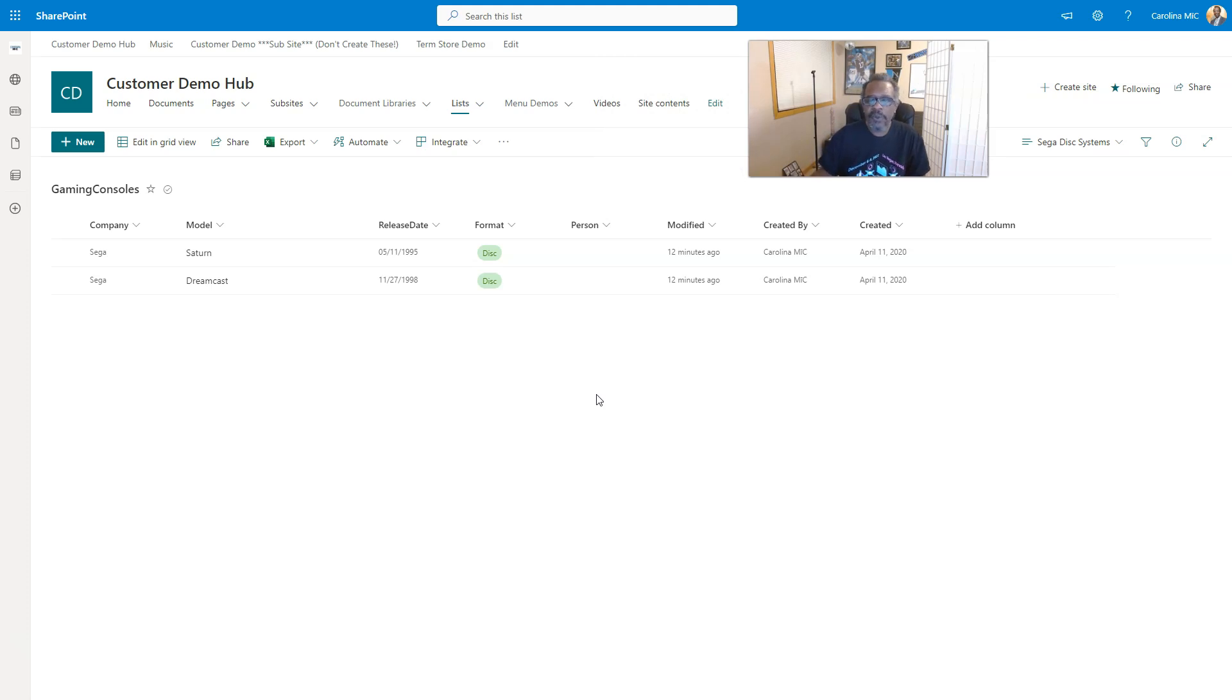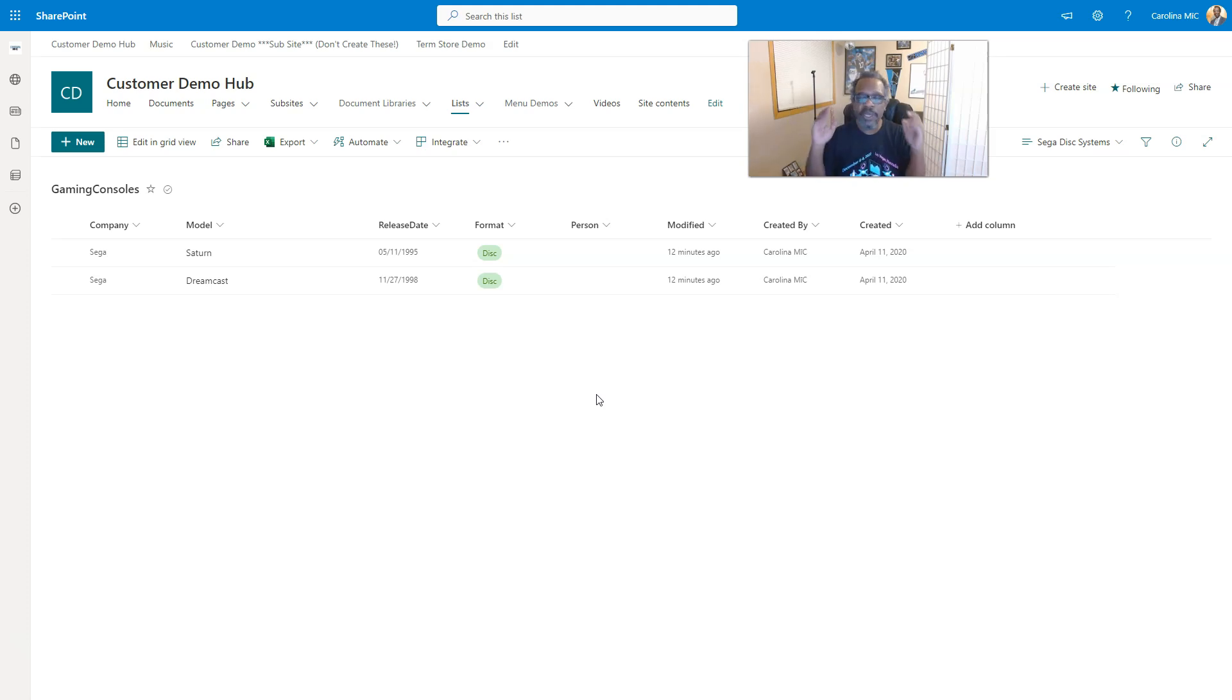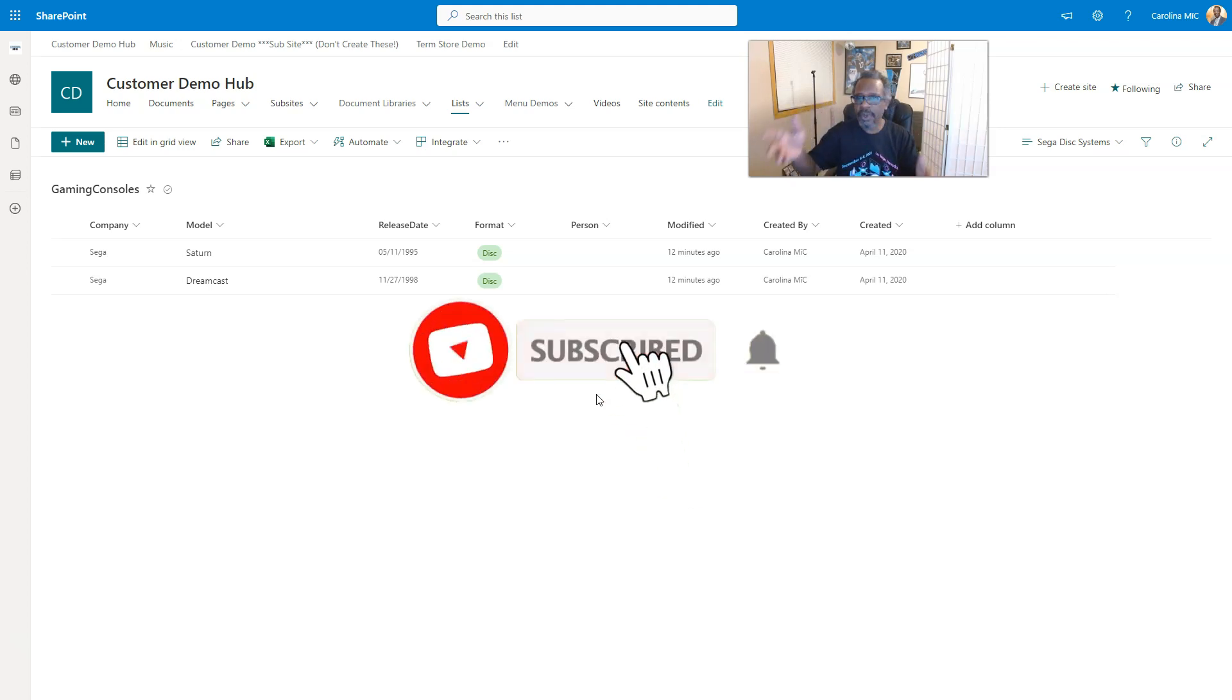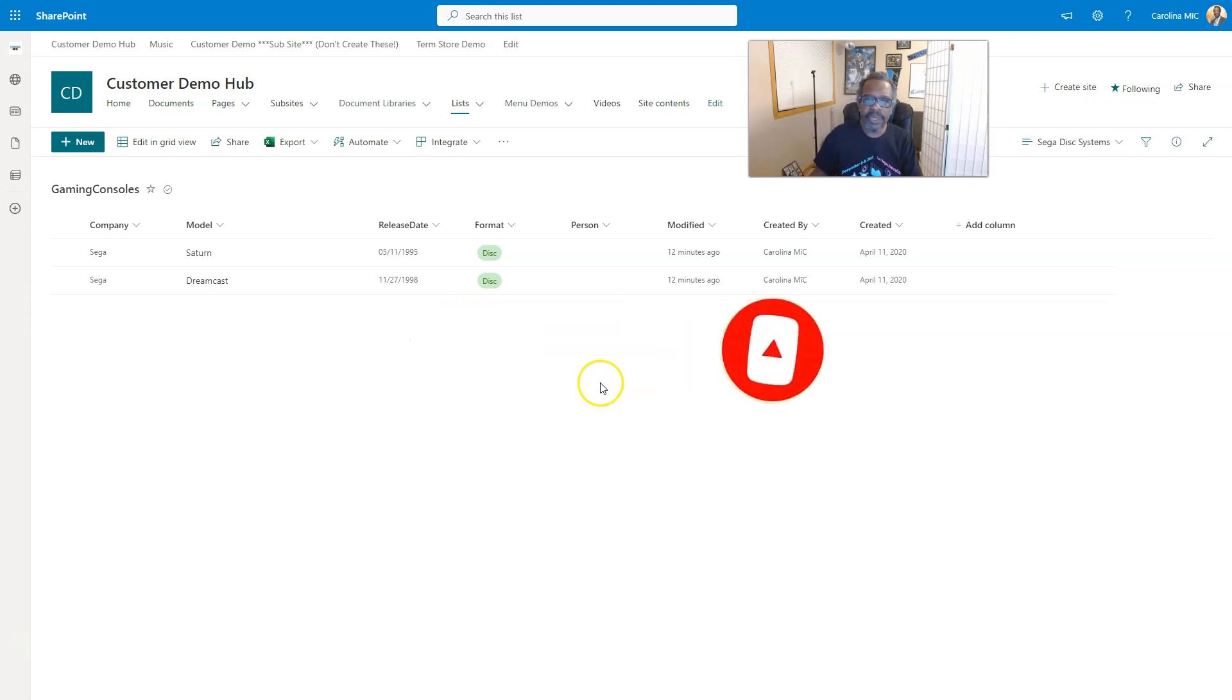Before we do that, quick shout out to everyone watching, all the past watchers, likers, subscribers, and all that. We appreciate it. It helps the channel grow. If you haven't had a chance, like, subscribe, comment, share, and hit that bell notification so you can know as soon as new stuff's available.